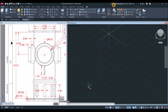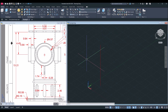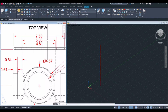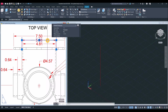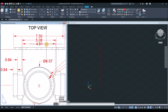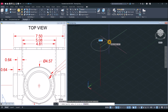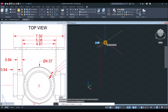Now I'm going to draw a circle, so change the layer to layer zero. From the very top, the outside diameter is 5.08 and the inside diameter is 4.81. Type C for circle, snap to the end point, set center of your circle, type D for the diameter option, and enter 5.08.